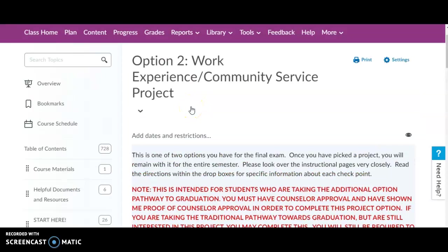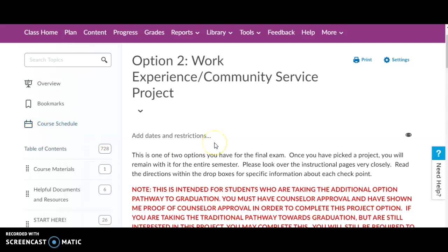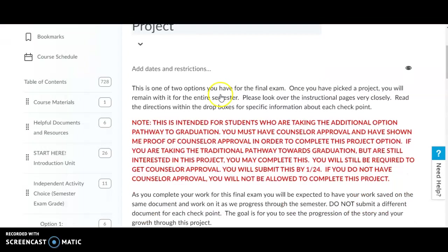This is your explanation for Option 2 of the Independent Activity Choice Project, which is your semester 2 exam grade. For Option 2, you would be completing a work or community service project.